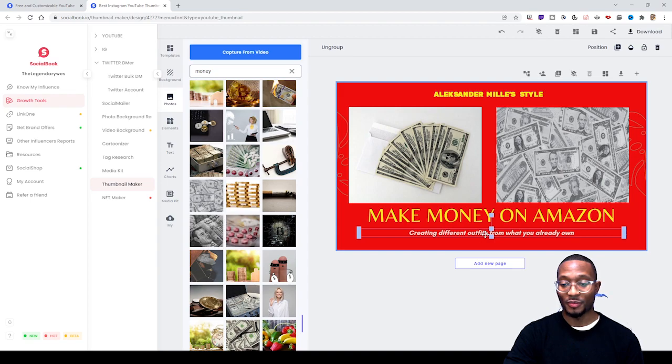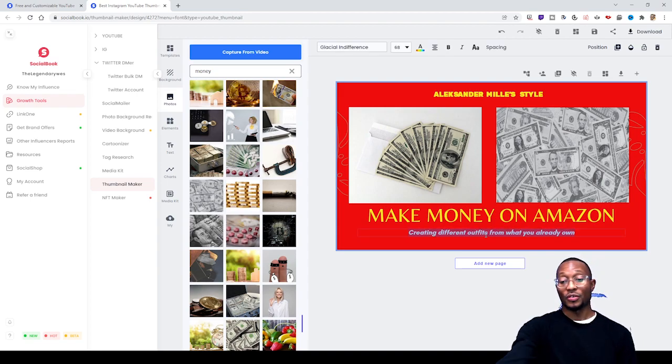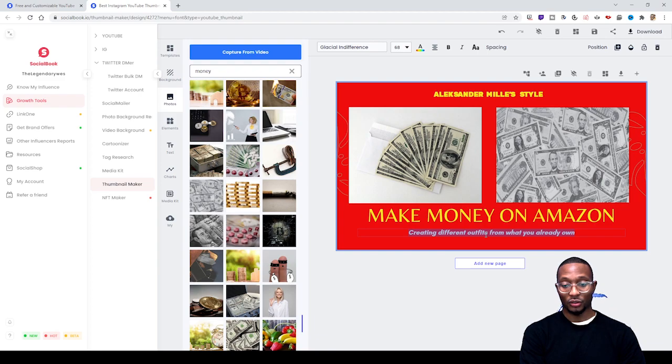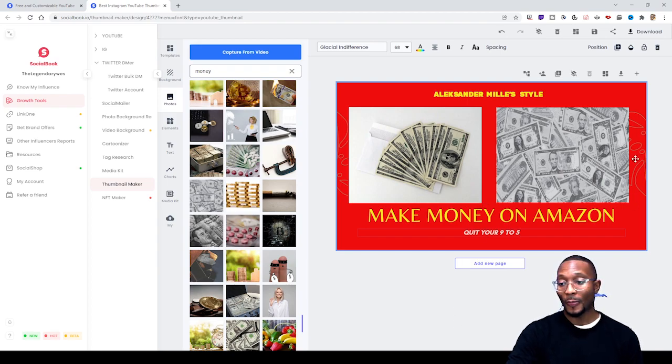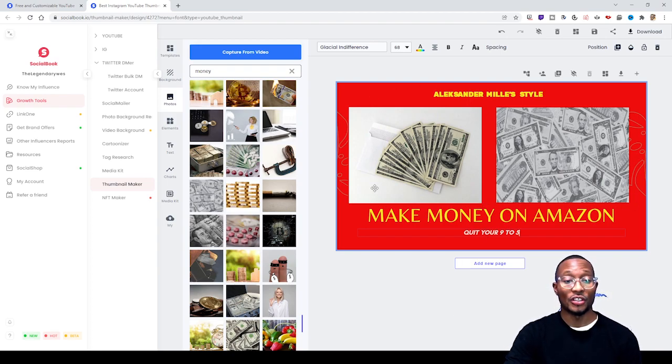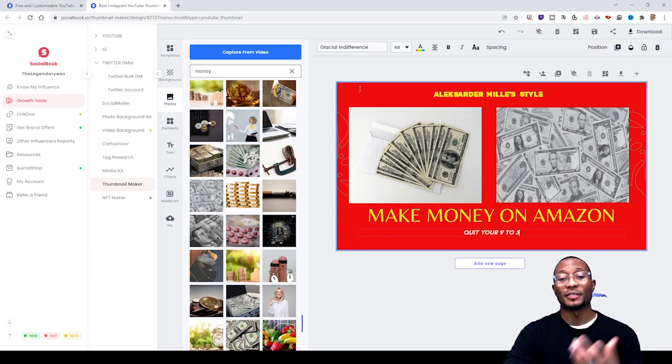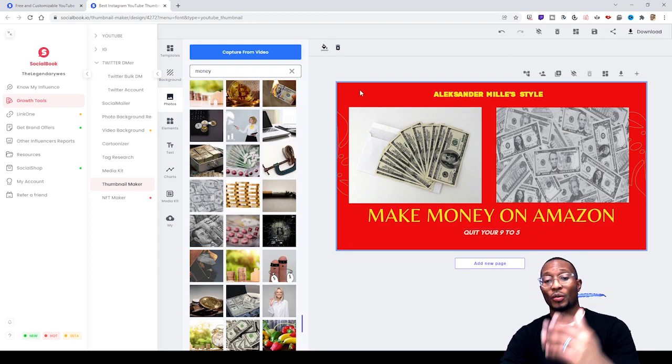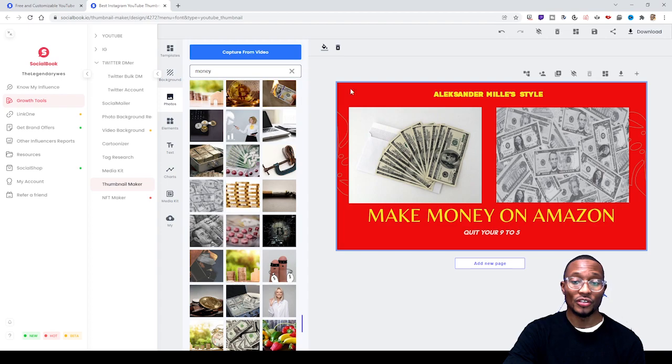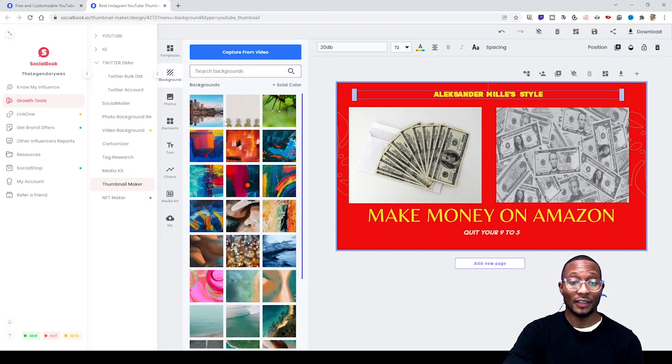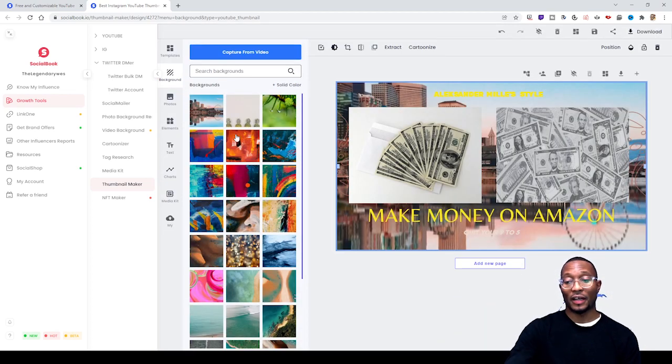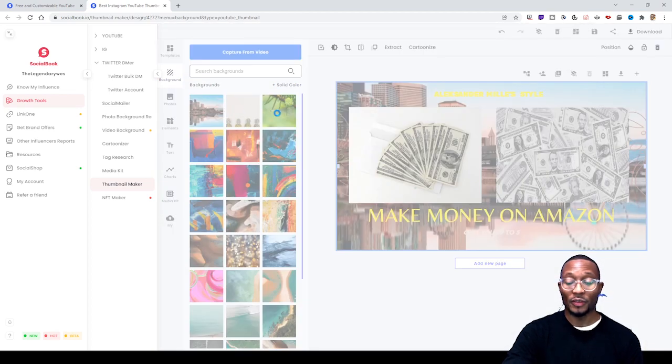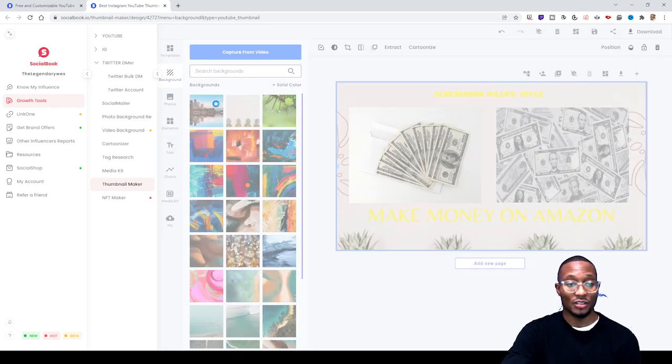You can also change the background. If you don't want this background or template, just click on Background on the left-hand side. You can change the background to whatever you want - watch how the background changes.